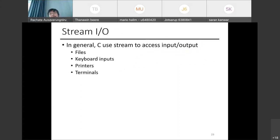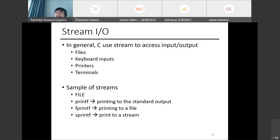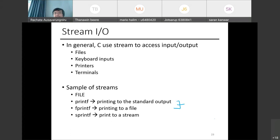C uses streams to access input and output — including files, keyboard input, printers, and terminals. Writing to a file uses `fprintf` instead of `printf`. The end of a file is indicated by EOF (end of file), and you can check it using `feof`, which returns true if the file pointer is at the end. For this class, you'll mainly use `printf`/`fprintf` and `scanf`/`fscanf`.